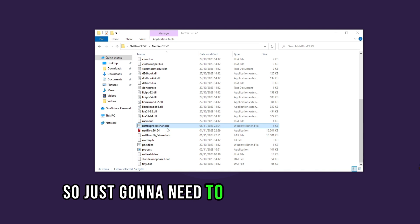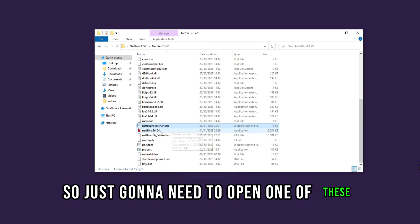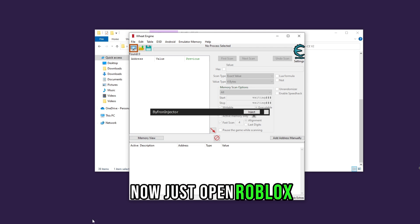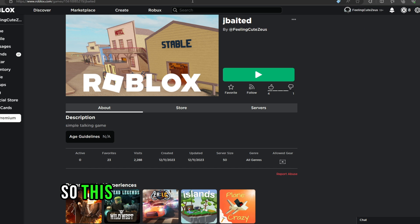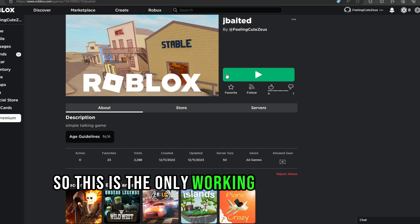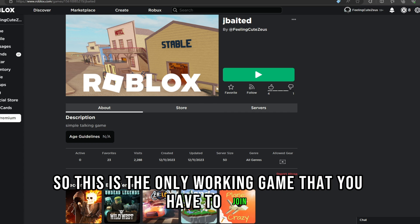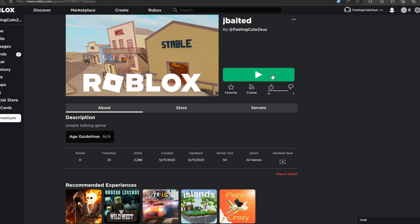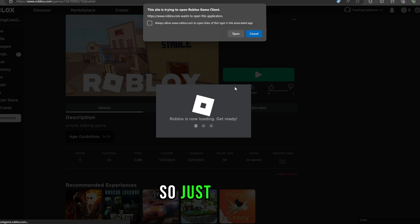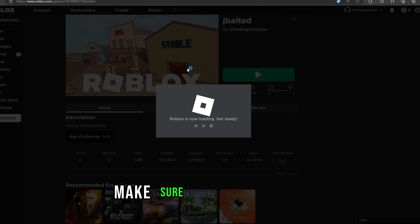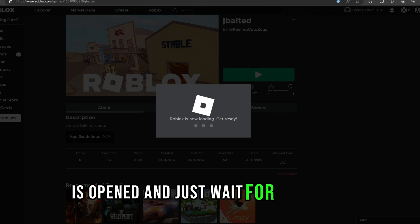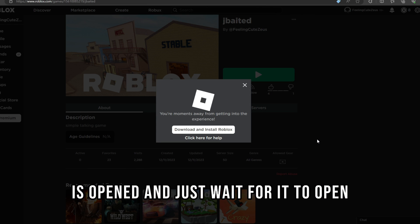You're just going to need to open one of these files. After that, open Roblox. There is a specific game that you have to join — this is the only working game you have to join, otherwise it won't work. Make sure your Netflix CE is opened and just wait for it to load.